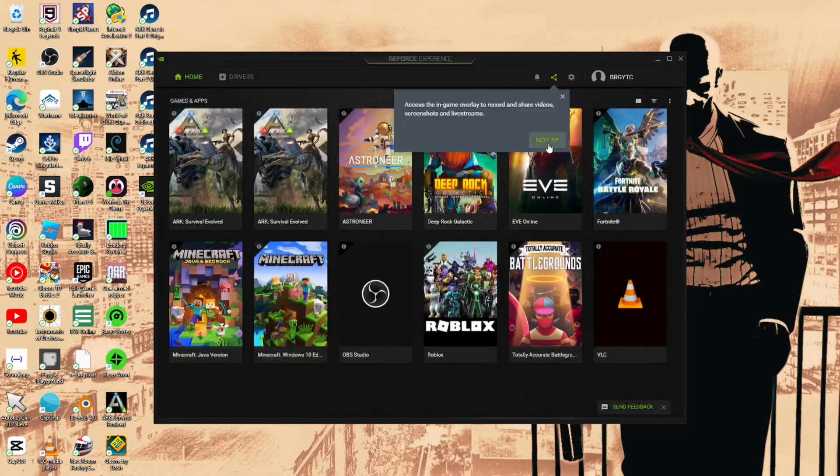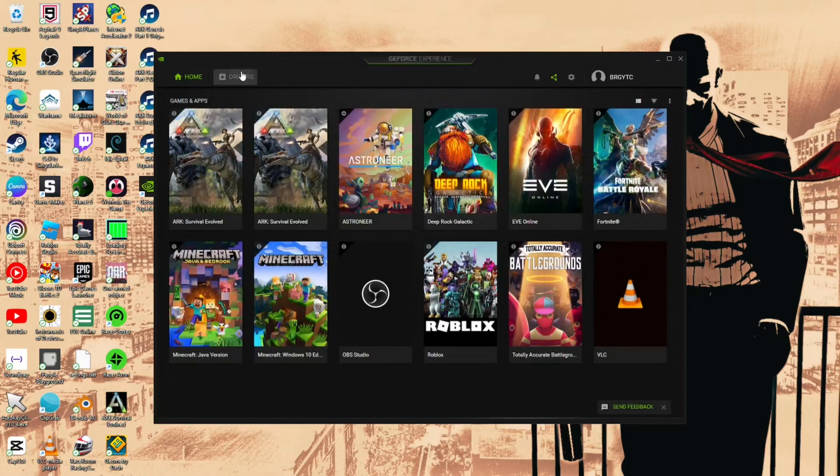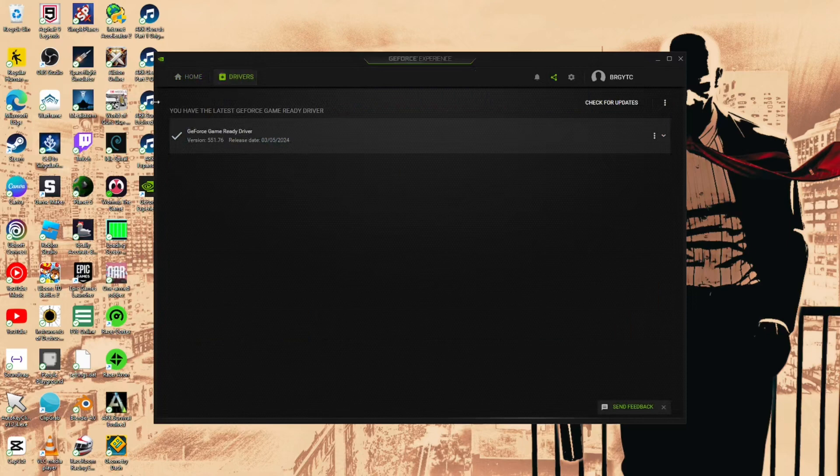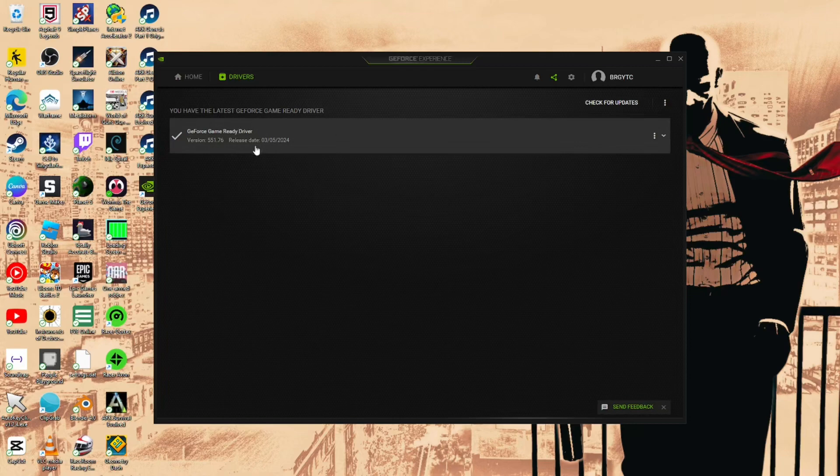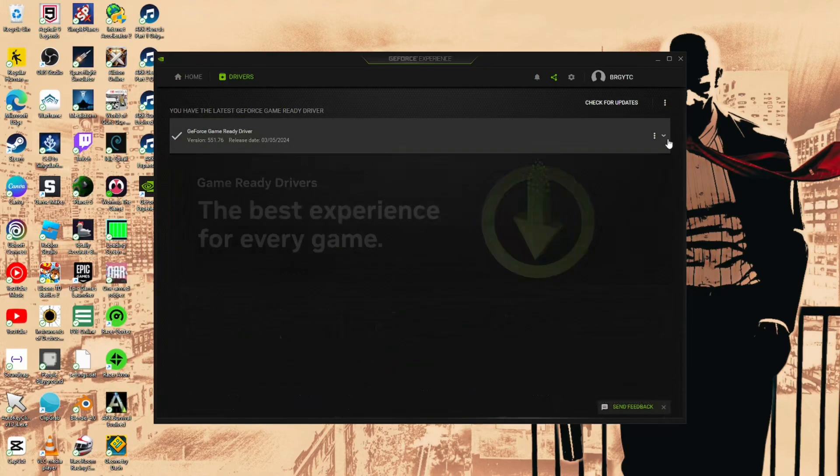If you go to Drivers, now up here it'll say install drivers because the last one I had was two months ago and now this one's from this month.